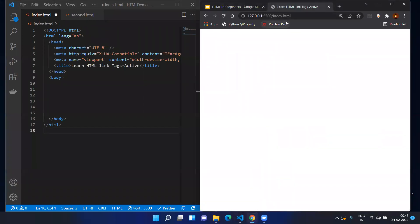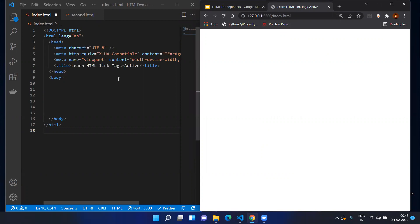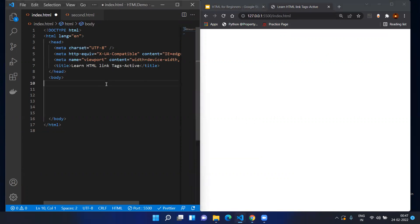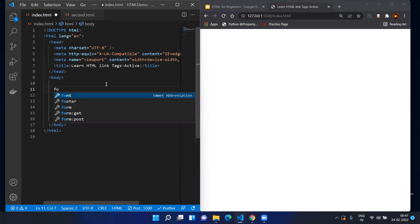You can see the HTML file on your left hand side and you can see the actual HTML rendered on the browser on your right hand side. Now we are going to create the form for login.